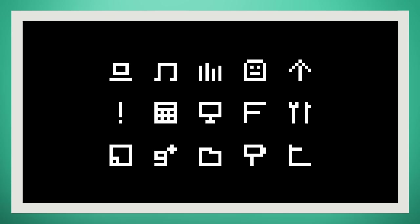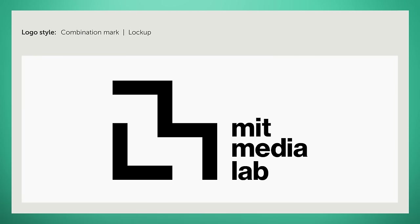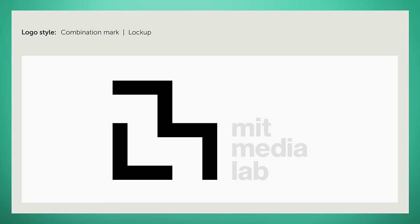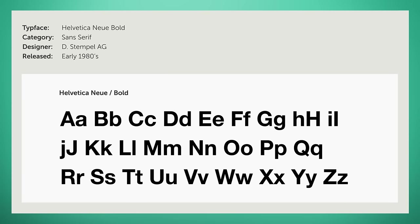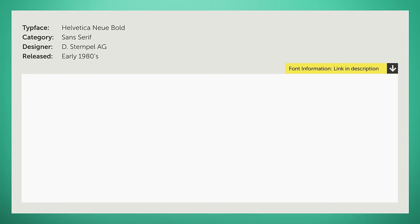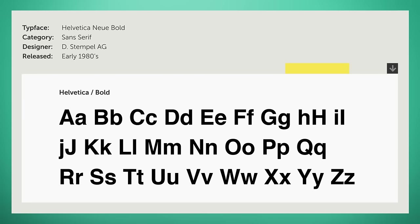So what type of logo is the MIT Media Lab? Each logo is essentially a lockup combination mark. Each logo includes both a logomark element in the form of an acronym type hieroglyph and a logotype wordmark element. The wordmark element is a bold sans serif typeface, appearing to be Helvetica Neue Bold, developed in 1983 by D Stampell AG — a reworked version of the original Helvetica designed in 1957.